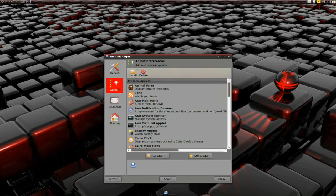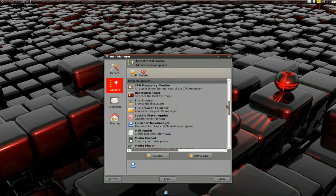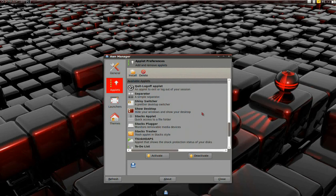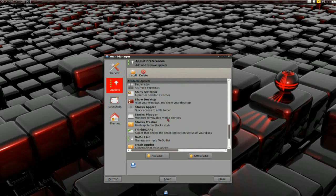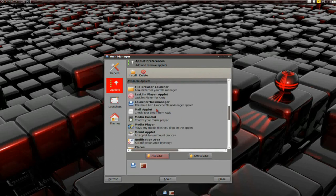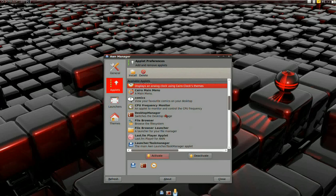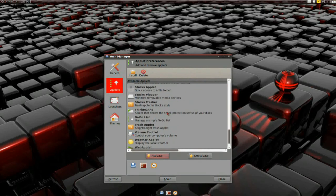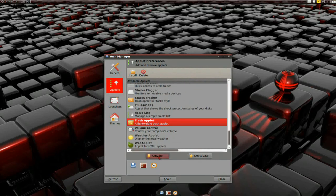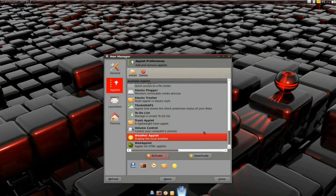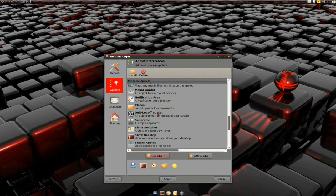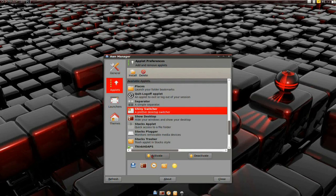Then I go to Applets. I like to have the things that I took off the other panel. If you've seen the beginning of this customizing series, I took off Show Desktop, I took off the Trash applet. I'm going to add Weather too, because that's in the clock. And I took off Shiny Switcher. I think that's all I took off.